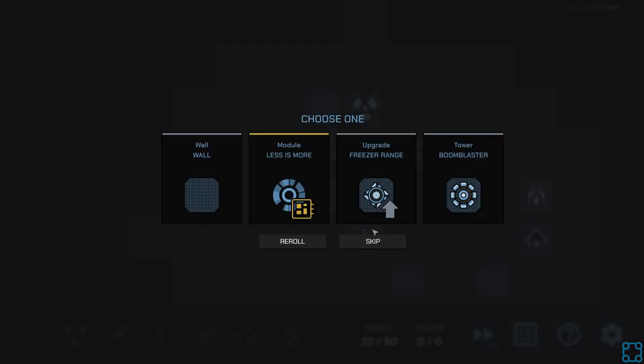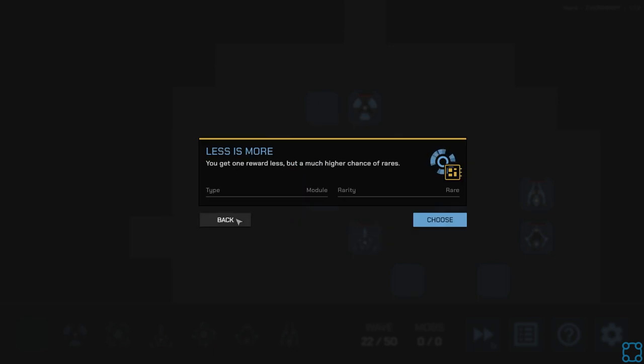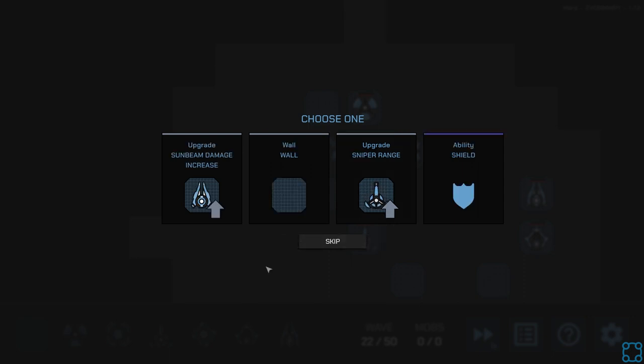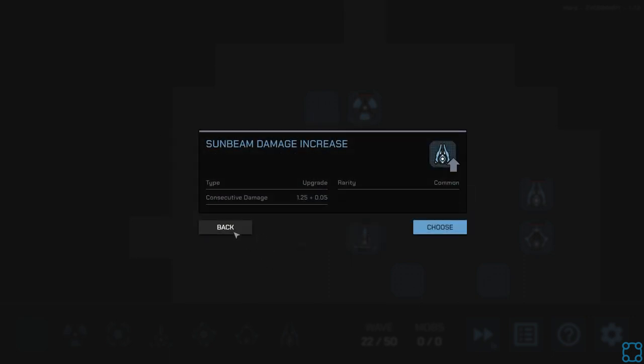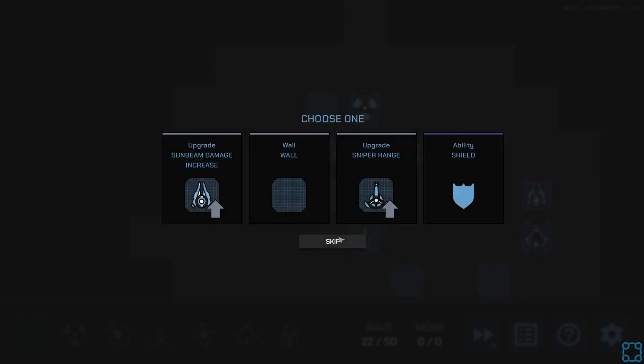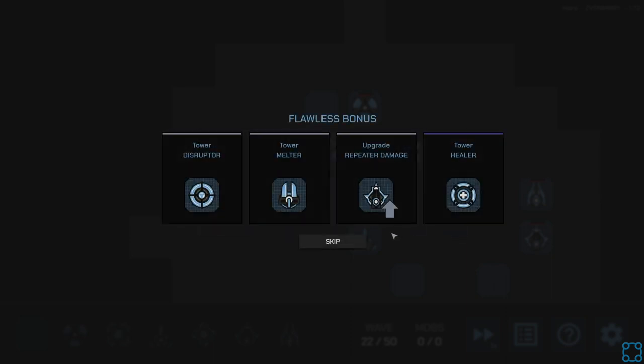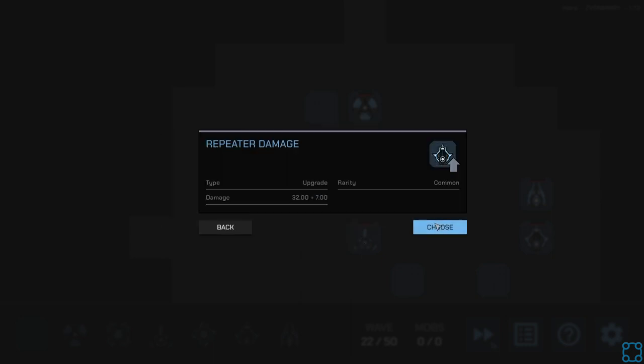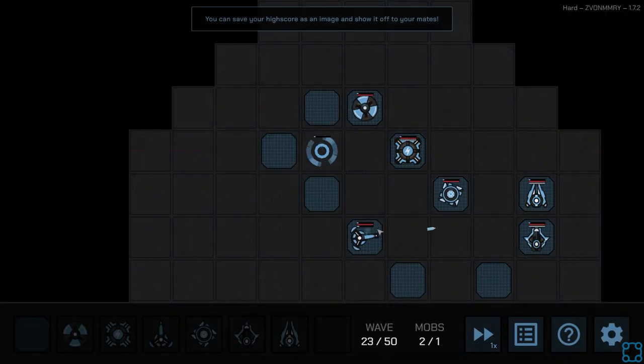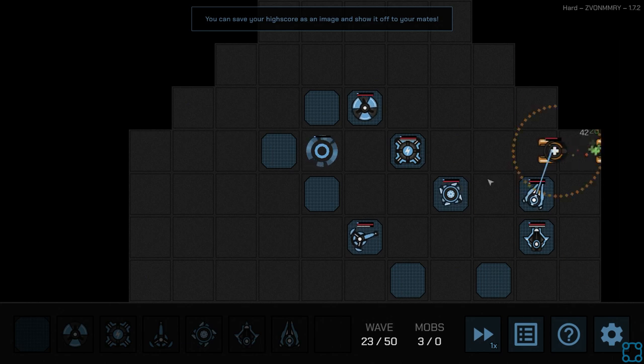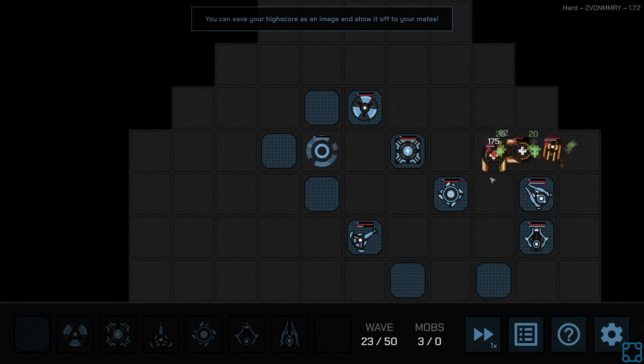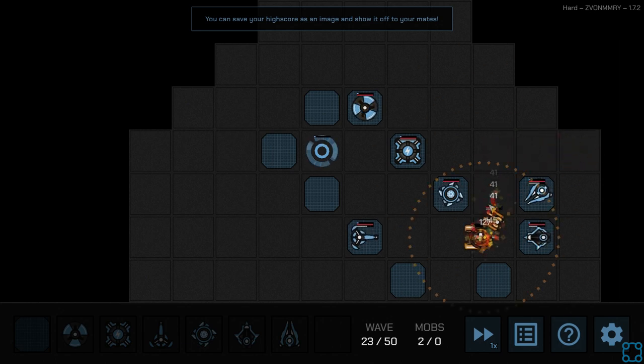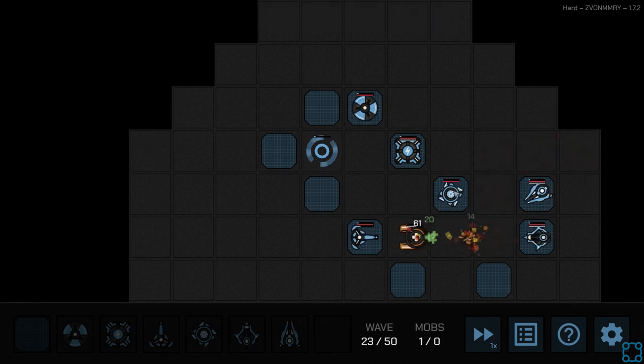Alright, that's better. Less is more. Higher chance of rares is tempting. Oh, let's reroll though. Let's see. Sunbeam damage increase. I mean, it's good. Meltor. Repeater damage. Disruptor. Healer. I guess I'll just do repeater damage. It's not huge. Probably should have gone for walls.